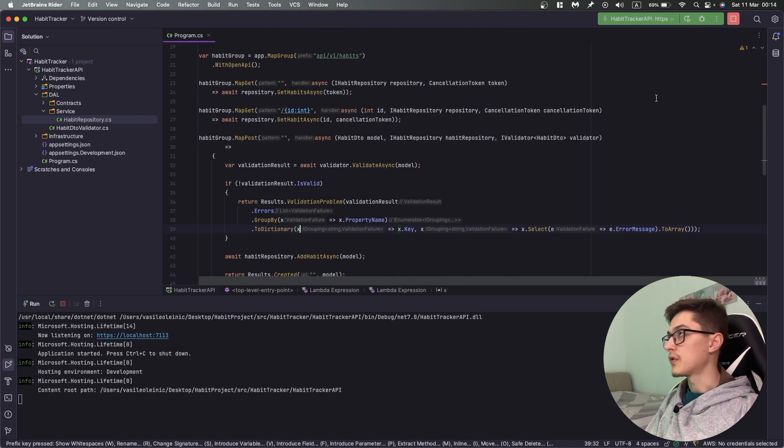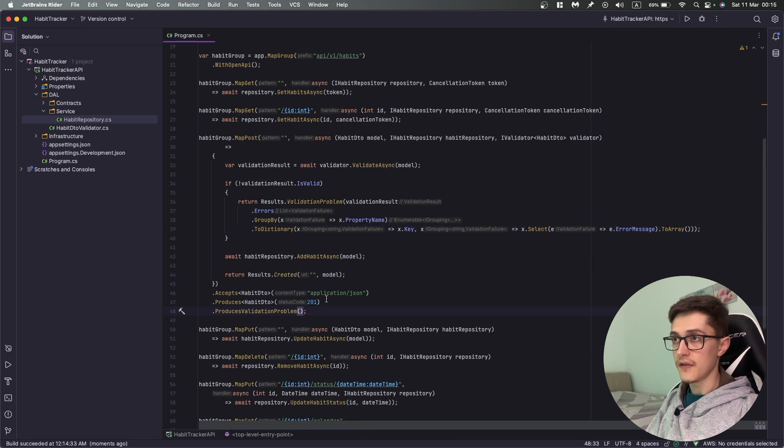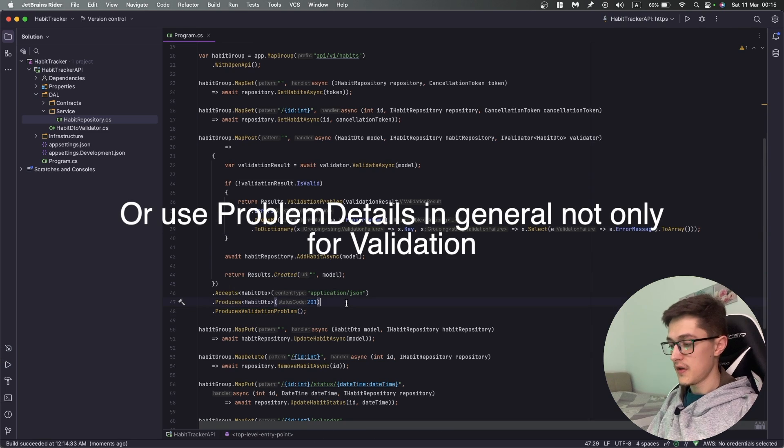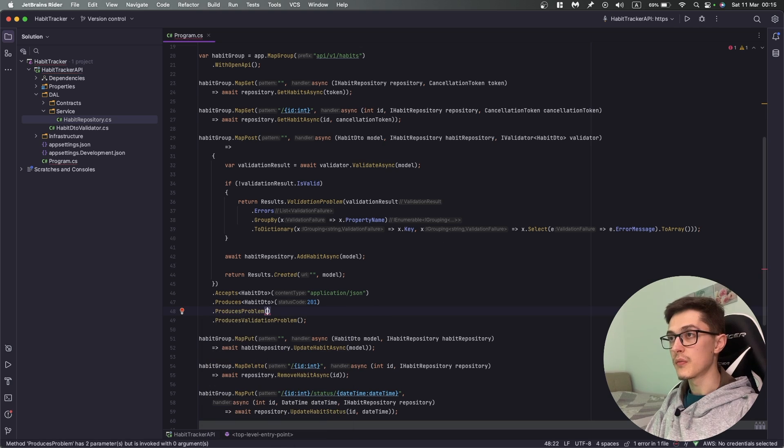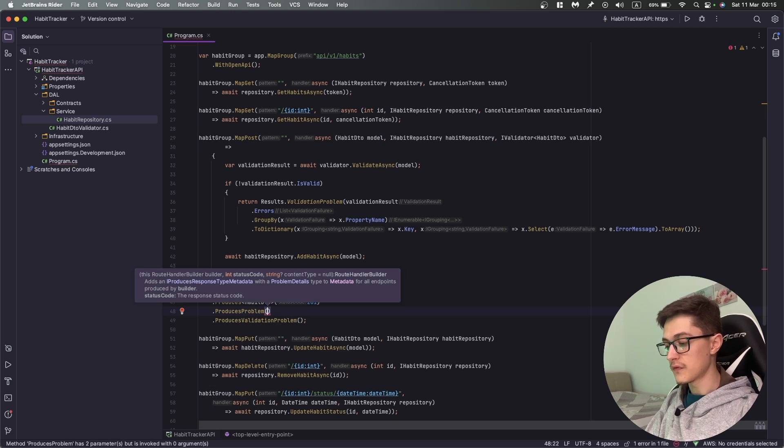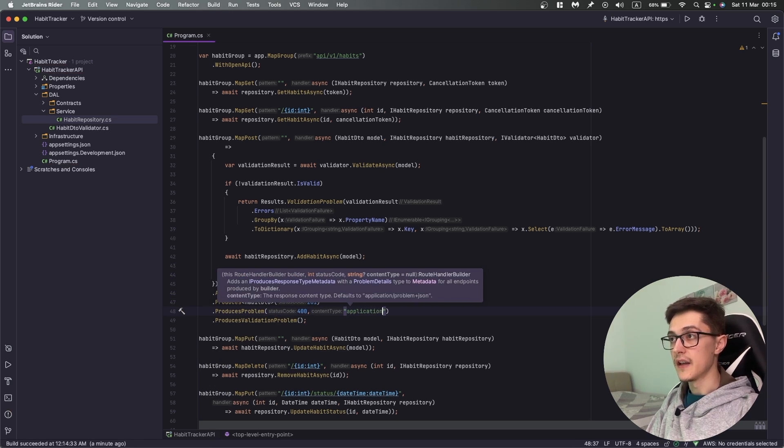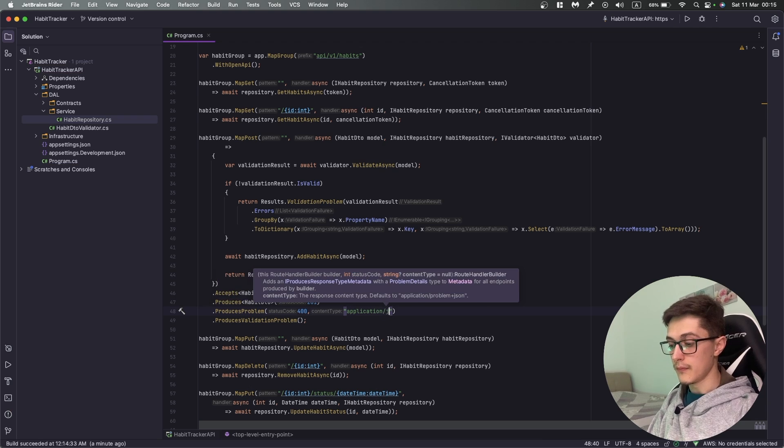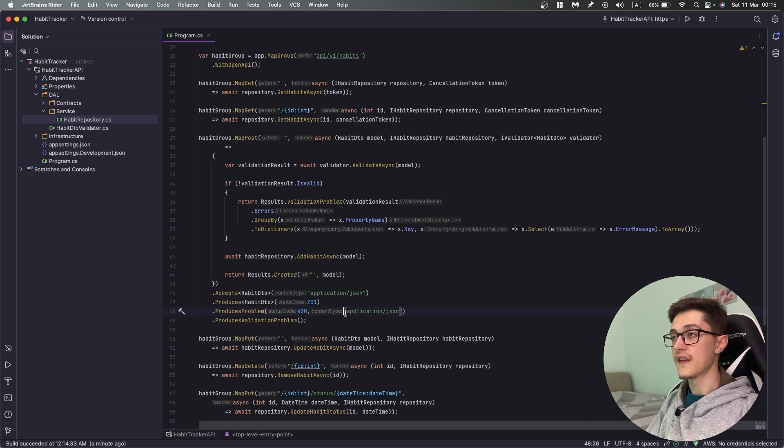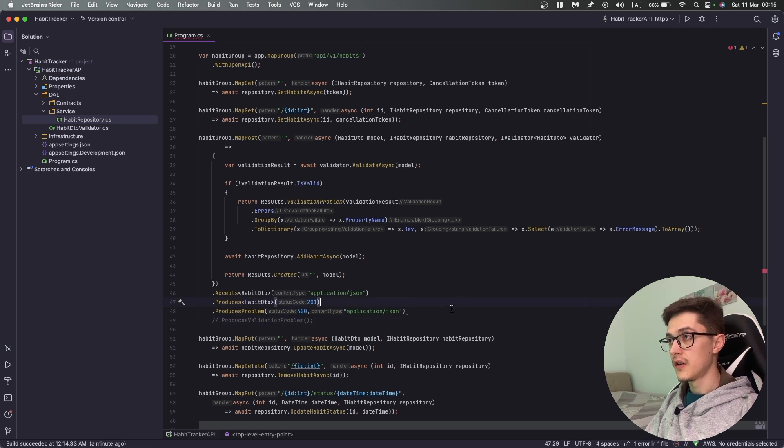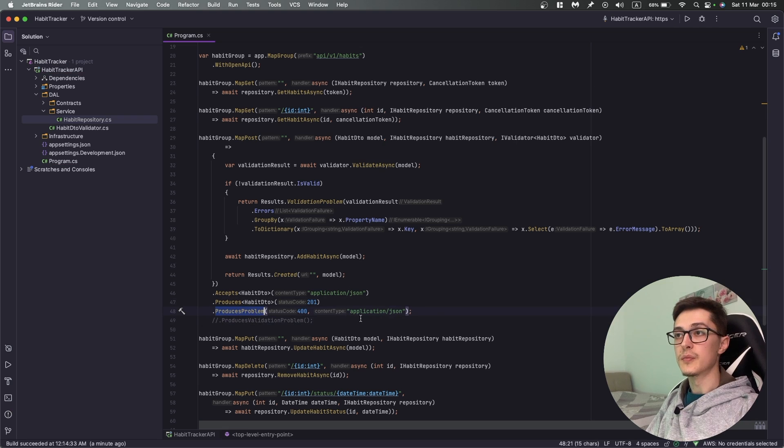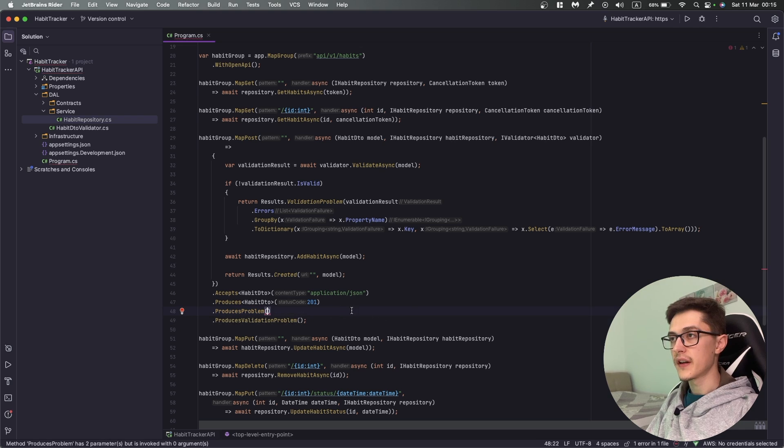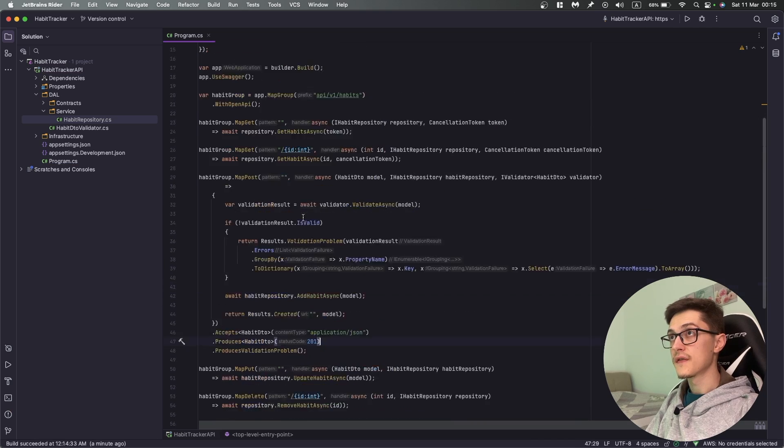That's not all. We can as well specify - if we don't want to use the validation problems, there is an overload called ProducesProblem where we specify the status code, for example 400, and the content type which in most cases will be application/json. I'm going to remove this and leave it as is.